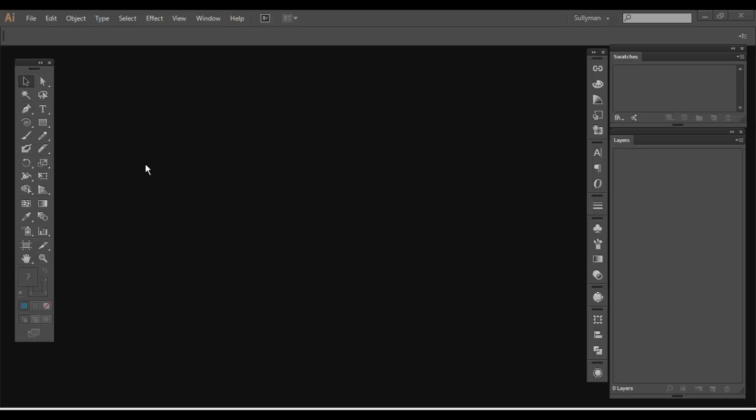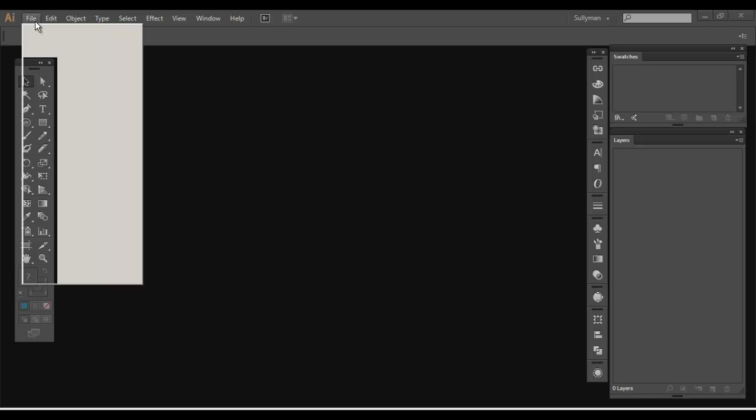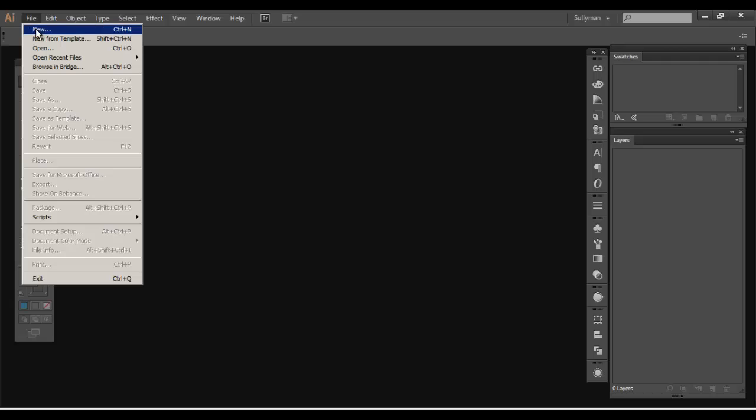You can create a new document, you can create a new document from a template, or open a previous document. So we haven't saved any documents yet. So let's go ahead and create a new document.